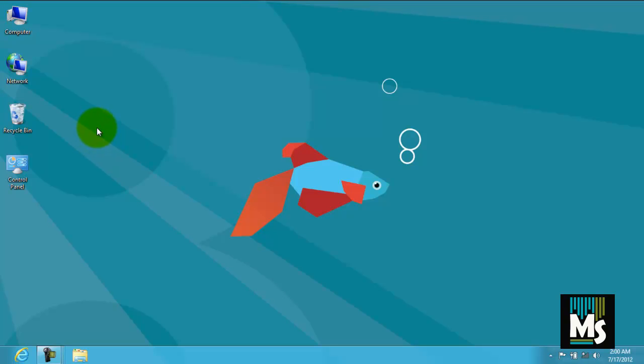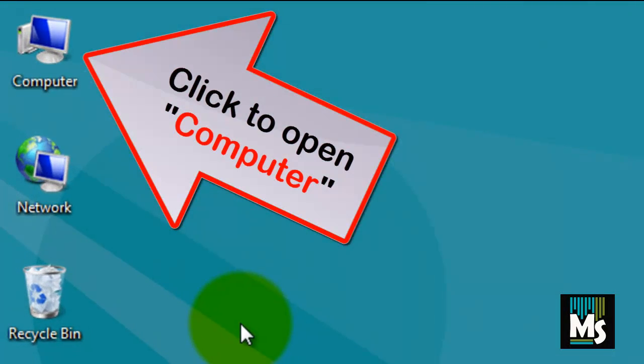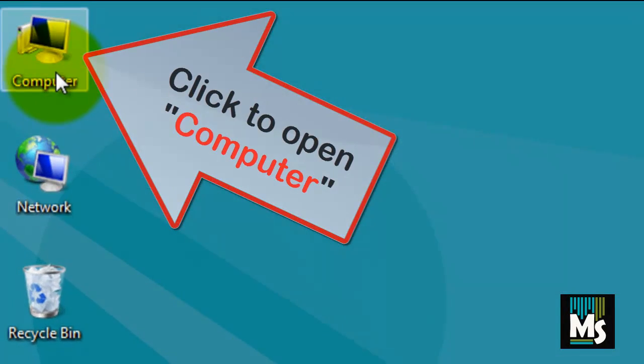For example, we are showing you how to access folder options by opening computer. Click to open computer.